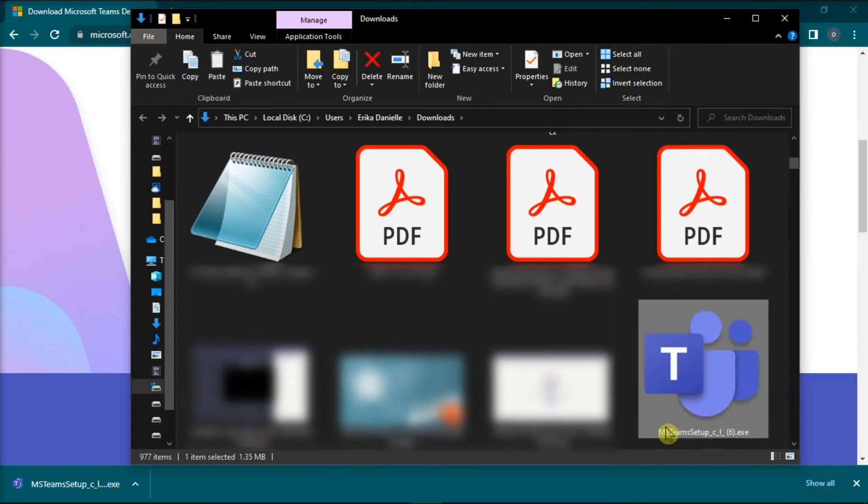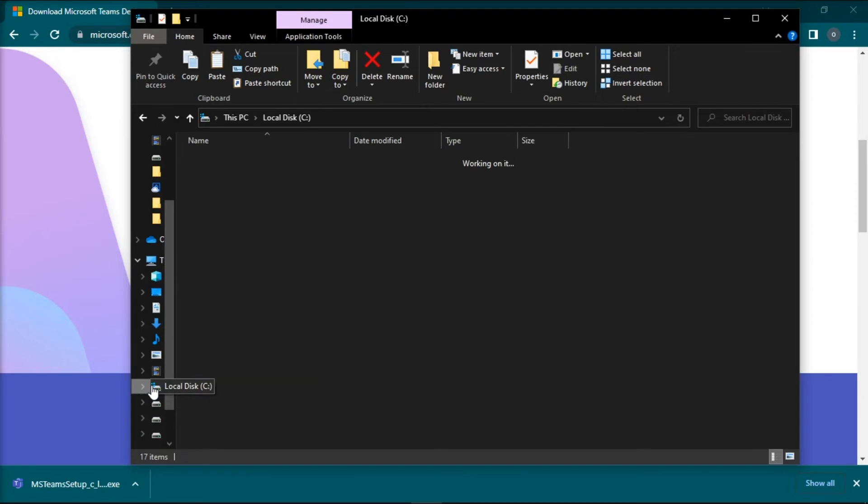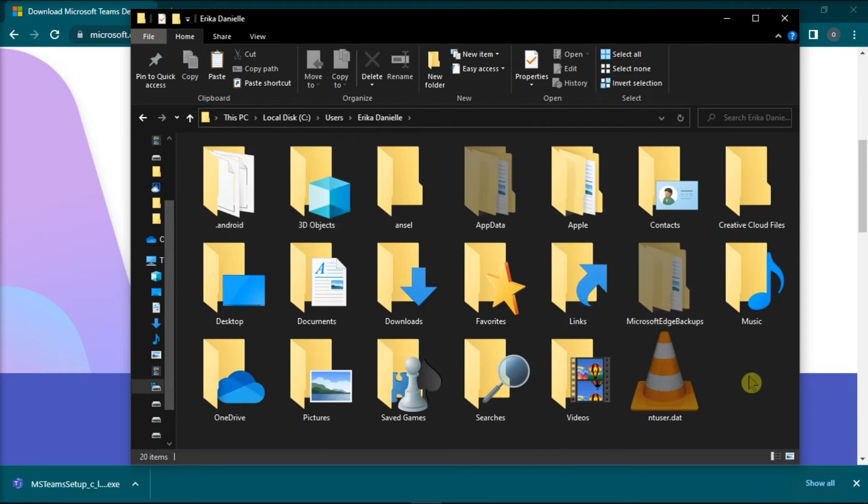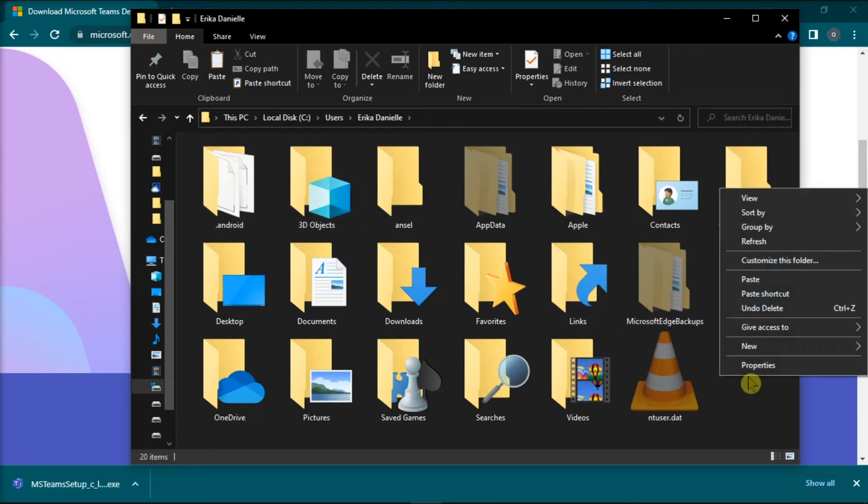Then navigate to your local disk, select Users, click on your username, and paste it by right-clicking and then select Paste.